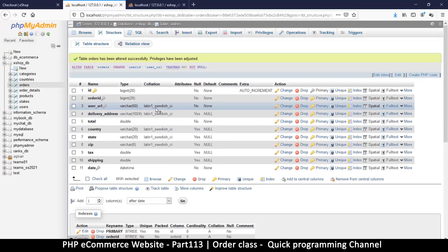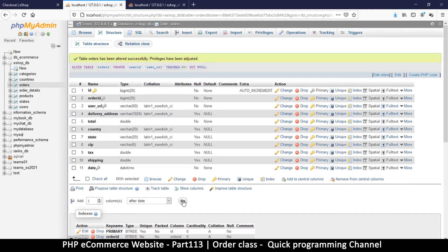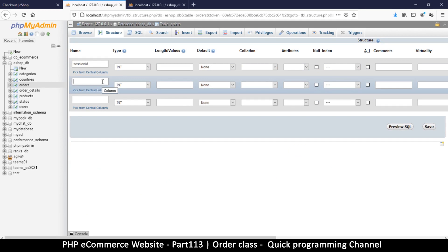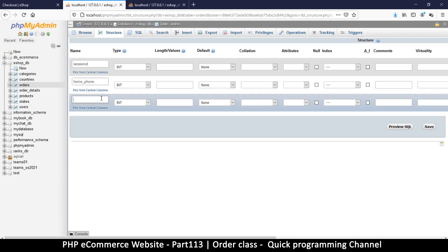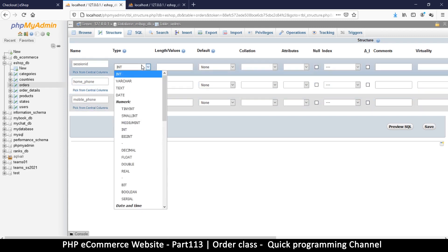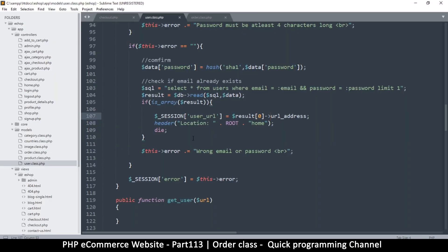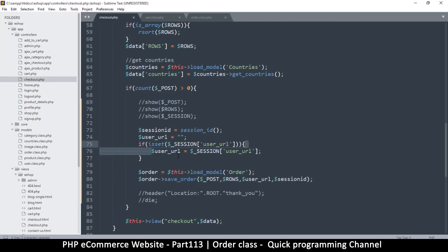Save - there we go. Then we'll add one more column for session_id. I also noticed we don't have phone numbers - home phone and mobile phone - so let's add three columns here: session_id, then home_phone, then mobile_phone. Use varchar for both phone fields. Now we can see there is a number there.